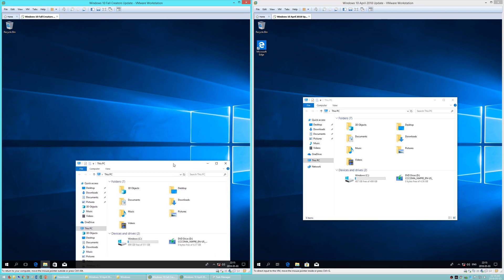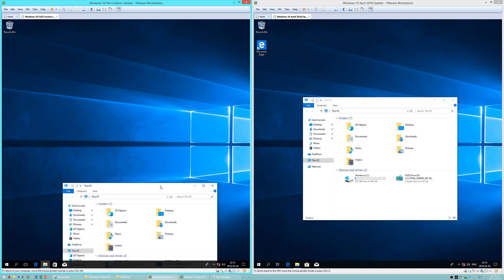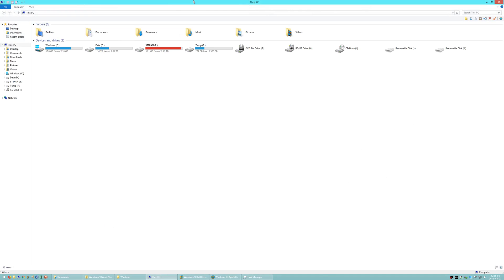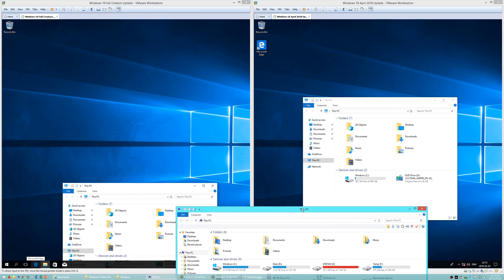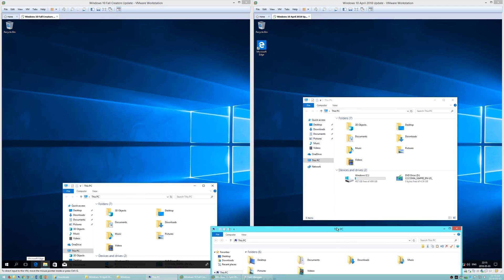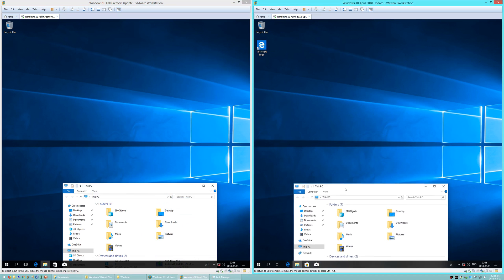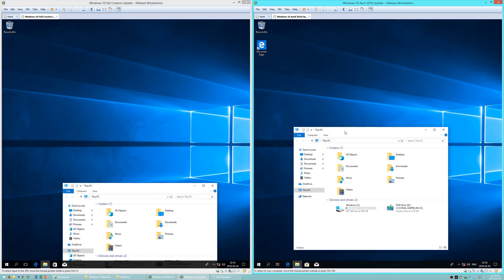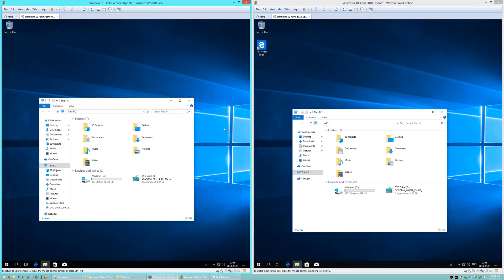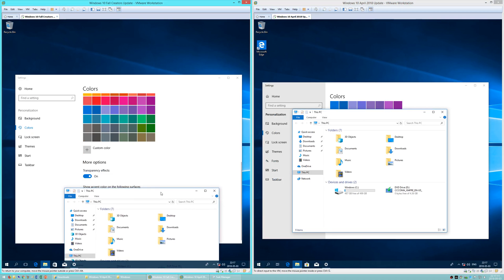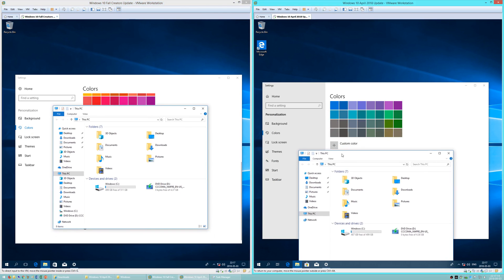In Windows 10 Fall Creators Update, the taskbar has a flat transparency, just like it does in Windows 8.1. In Windows 10 April 2018 Update, the taskbar now has the frosted glass effect — you can see it more easily by changing the color.